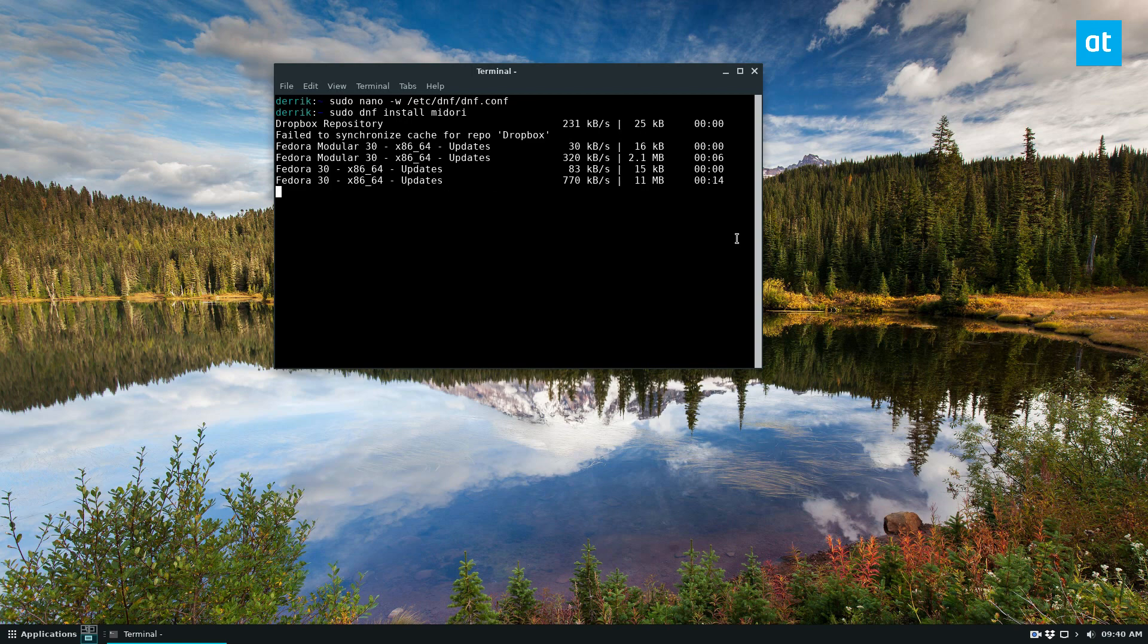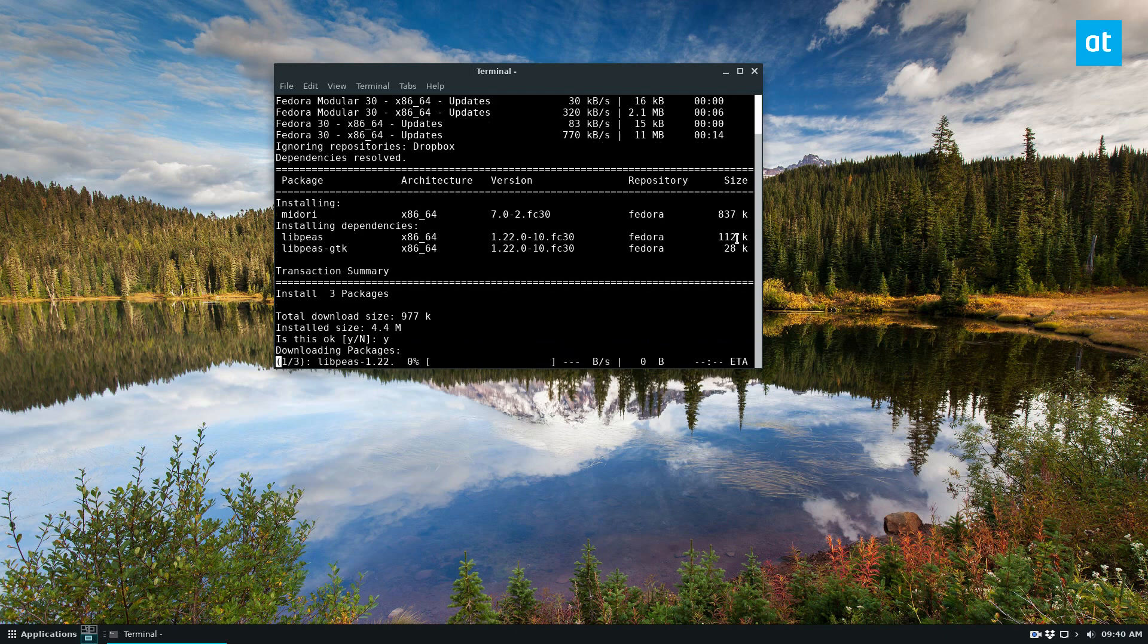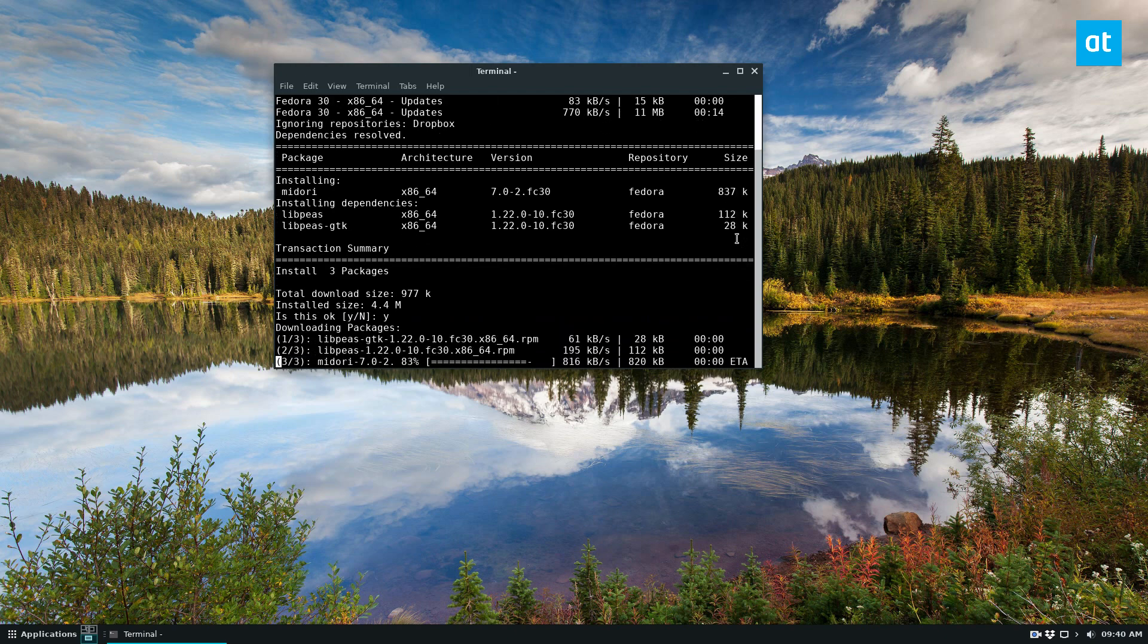Now, obviously this is still going to be constrained by how fast your internet connection is, but on the backend, it's a lot faster. And as you can see, we've already discovered the packages, which normally takes a little bit longer, and the downloads are much, much faster.